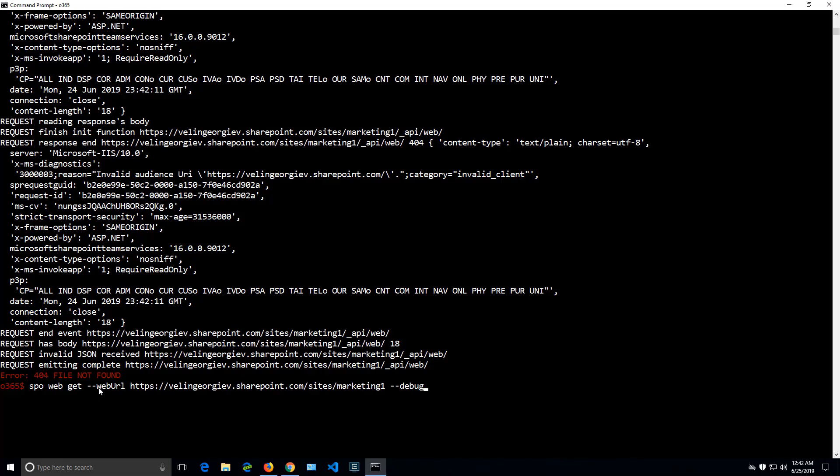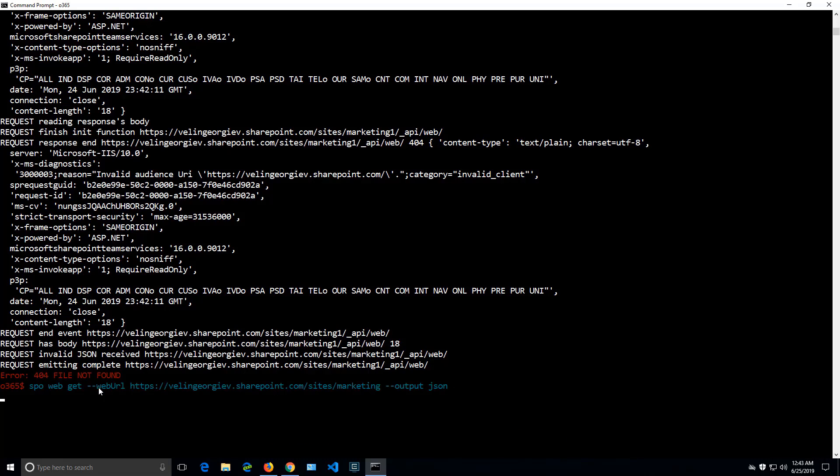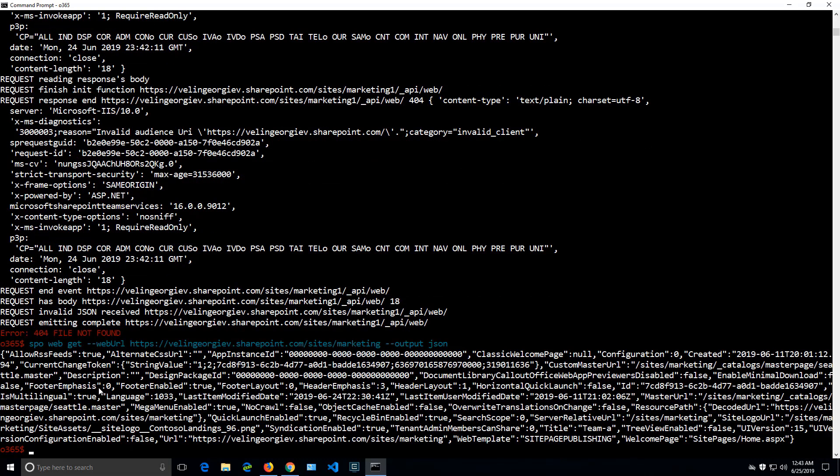Another nice feature of the CLI is that we can have a different output. The first output was in a format of a table. But in case we want to automate and we need to work with objects, we can specify output of JSON. And when we run that command, the result will be in a JSON format and we can further use it in automation scripts.